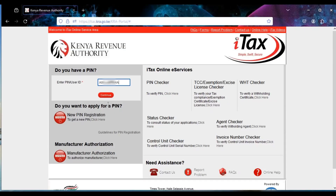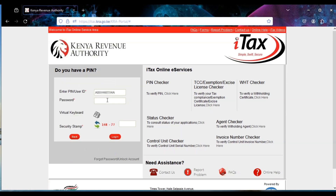In this video I will show you how to file a resident individual income tax return using a P9 form from the Teacher Service Commission (TSC) and also using the Excel workbook. The first thing you do is log in to your iTax portal at itax.kra.go.ke, then input your KRA PIN and enter your password. Then perform the arithmetic — 148 minus 7, that is 141 — then click on Login.